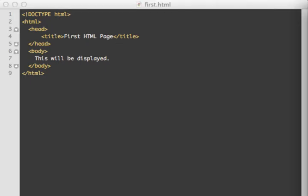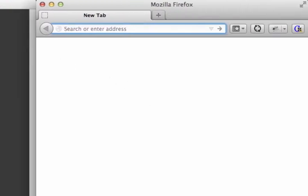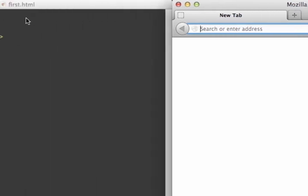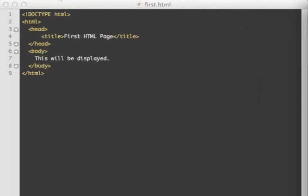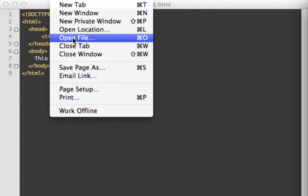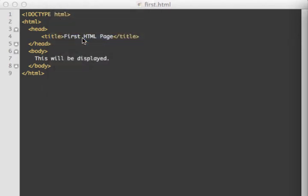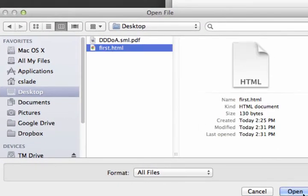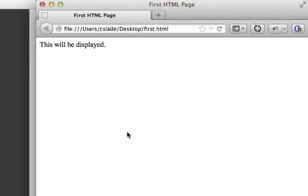The title is displayed at the very top of the web browser. Once we have this, we can save it and bring it up in our web browser. I saved this on the desktop, so I open it by going to the file menu and clicking Open File, then browse to the desktop. We can see the stuff displayed was in the body section, and the title showed up at the top.